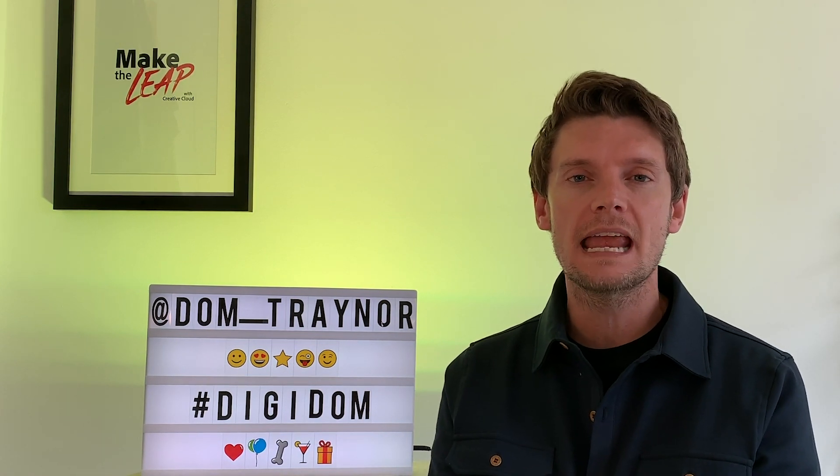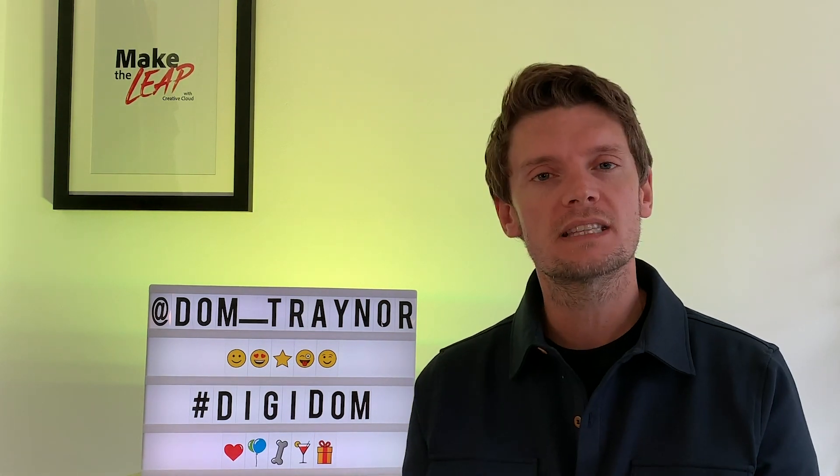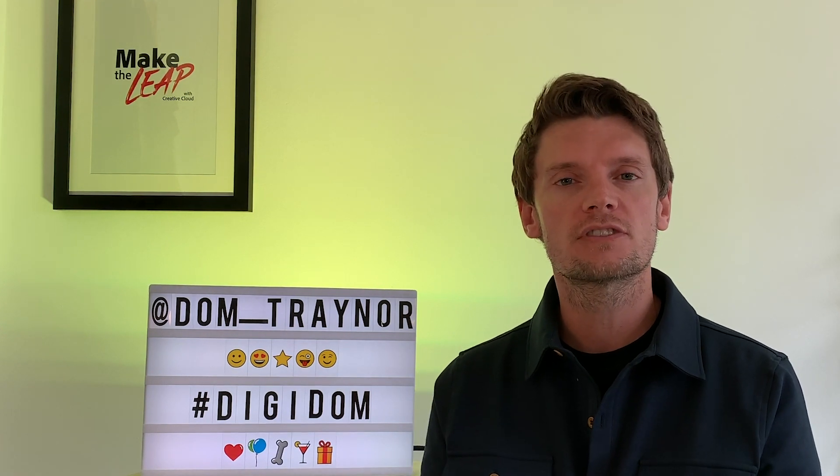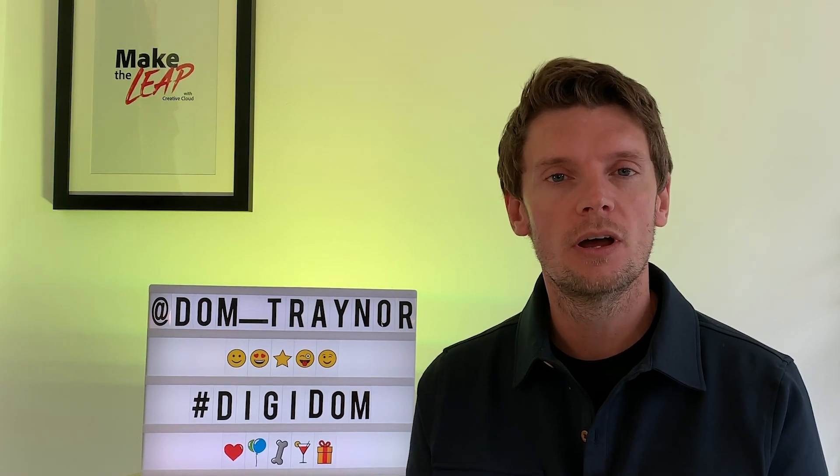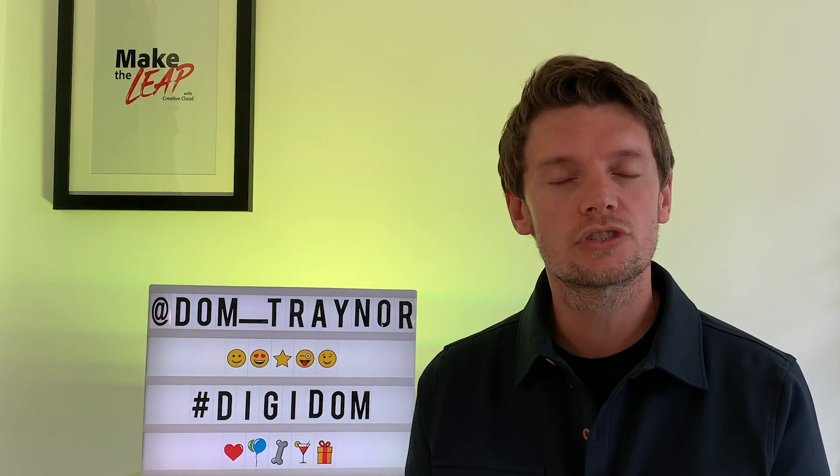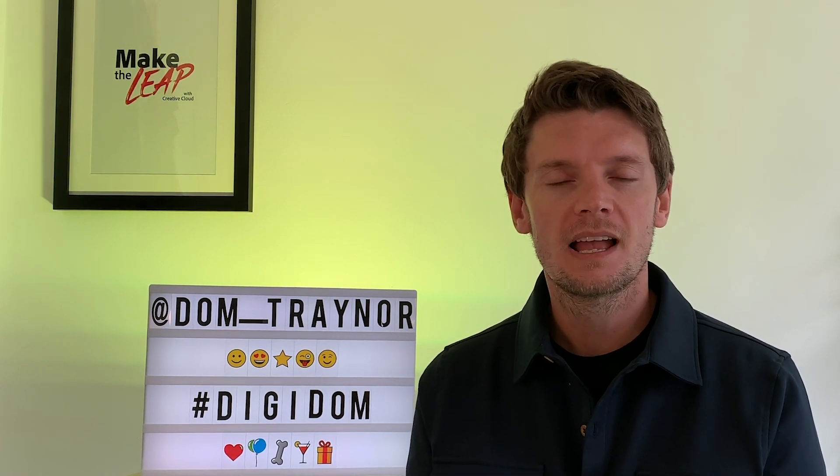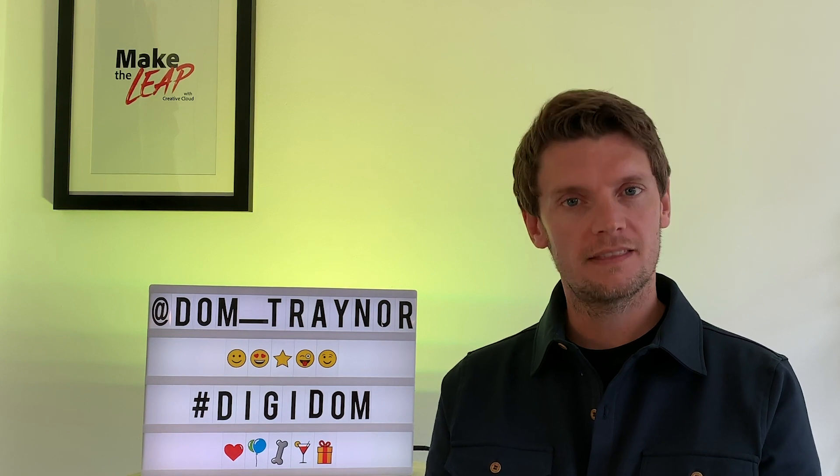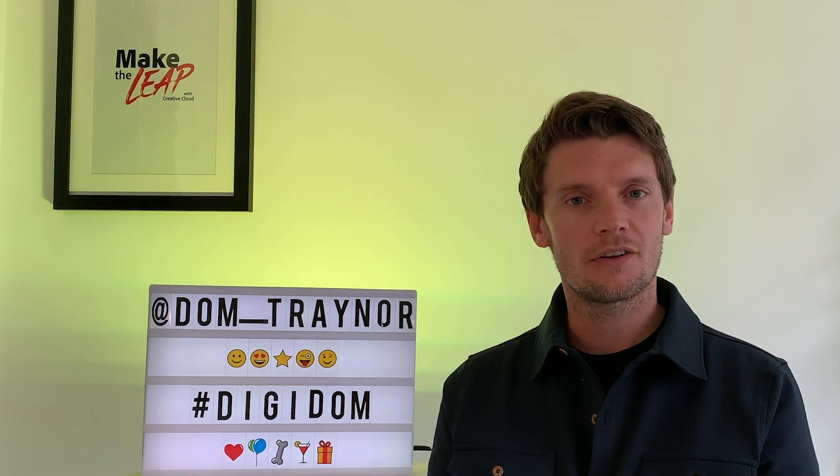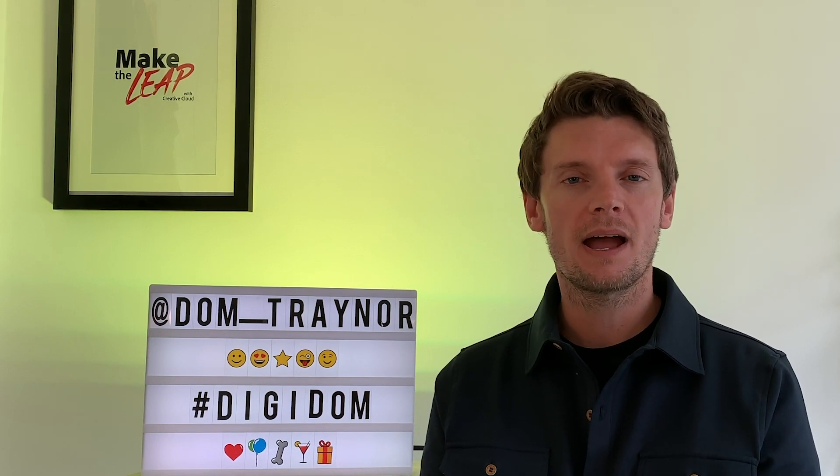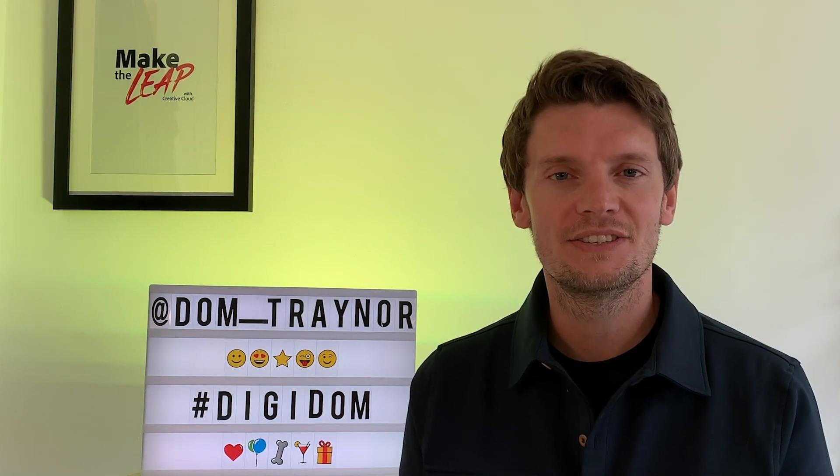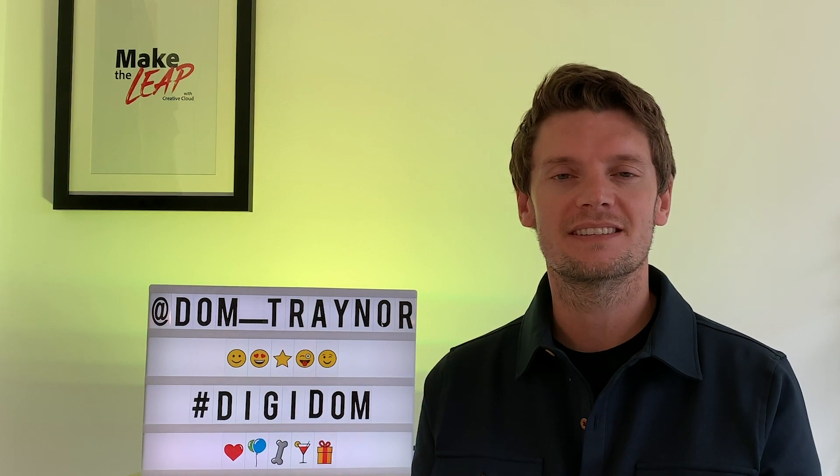I want to see your logo and how you're bringing this all together, how you're representing yourself. Now you're a digital hero. So share them with me using the hashtag DigiDom or by finding me on the socials dom_traynor. And that's all we've got in this series. Don't forget I'll be back and I'll see you in the next DigiDom series.